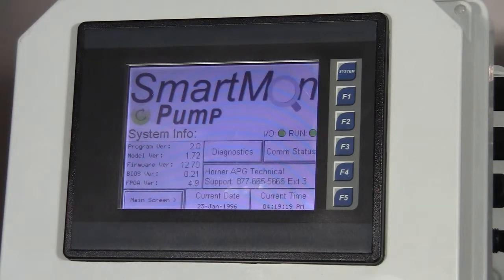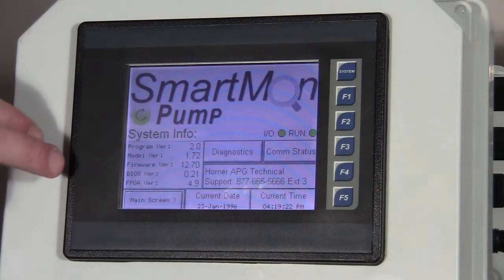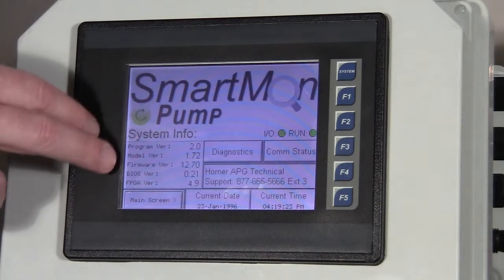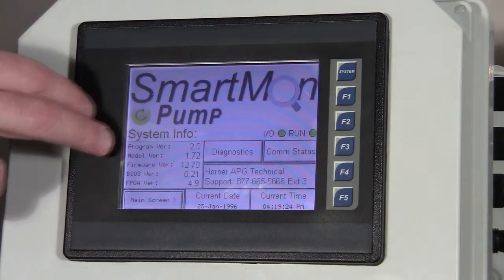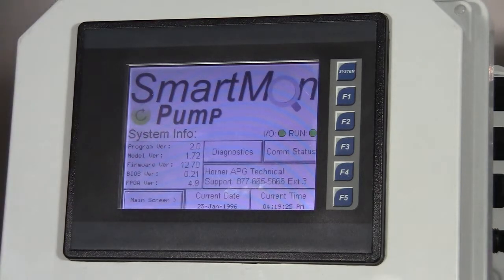Our first screen is a start-up screen. This screen has some basic information about the unit, such as the firmware version and the program version.